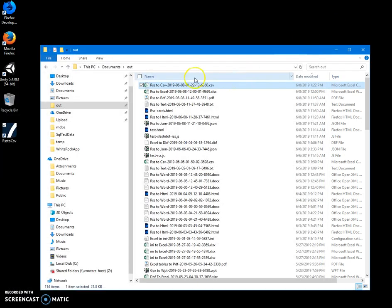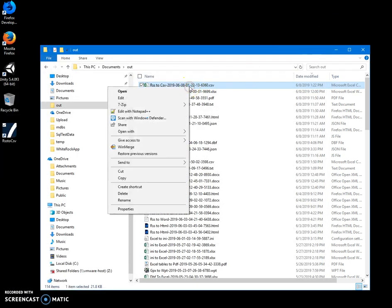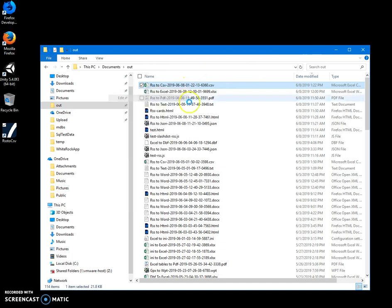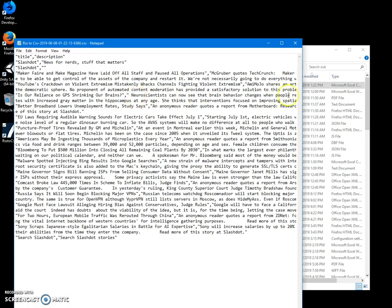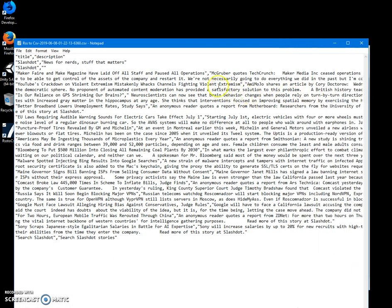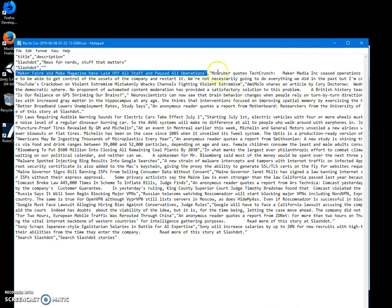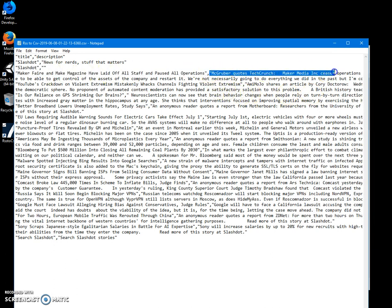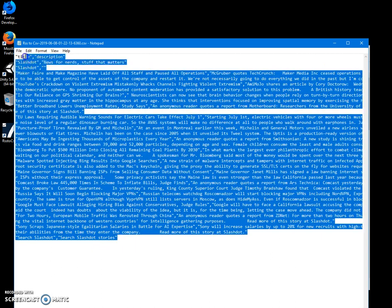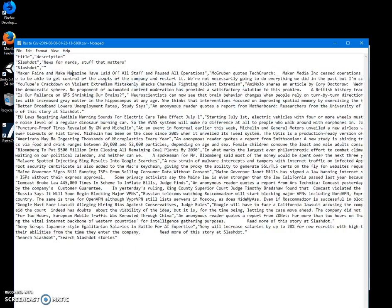I can open it into text editor. Let's open it to edit. So you can see CSV is comma separated. Here is the title. Here is the description field. And all fields are there for Slashdot.